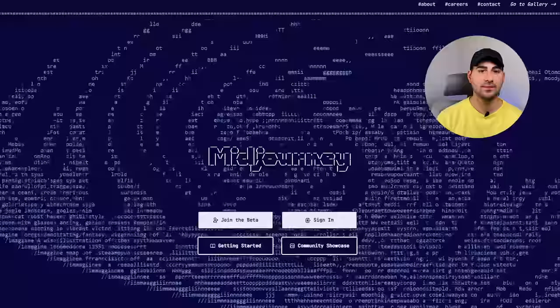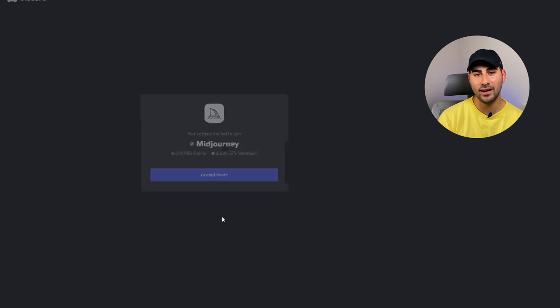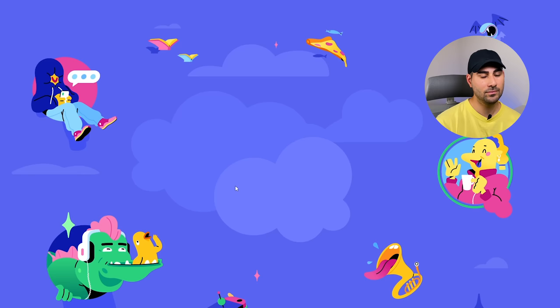If you're brand new to Midjourney, click the link in the description to watch our beginner tutorial for getting started. Otherwise, you can head over to midjourney.com and hop into the Discord server.